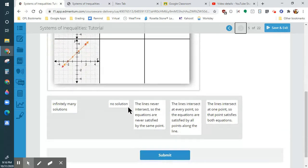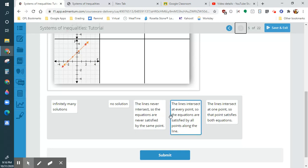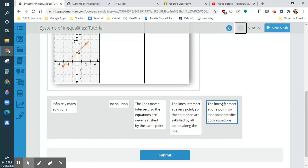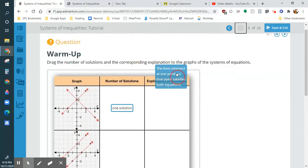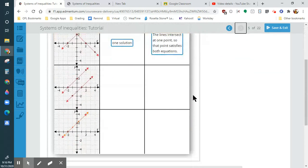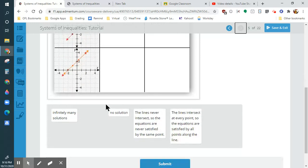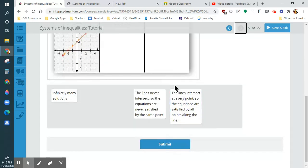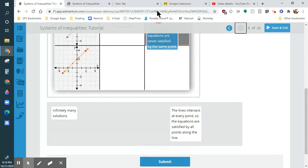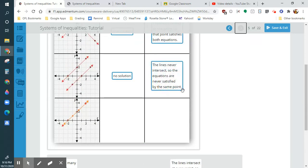Explanation of solutions — why does it only have one solution? 'The lines never intersect' — well, that's not true. 'The lines intersect at every point' — so that's not it either. 'The lines intersect at one point' — perfect. So these intersect at one point, that's why there's only one solution. These two lines never touch each other, so there's no solution. They never intersect, so we can just move that there.